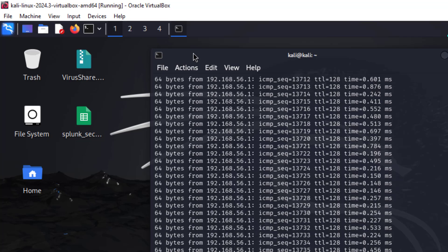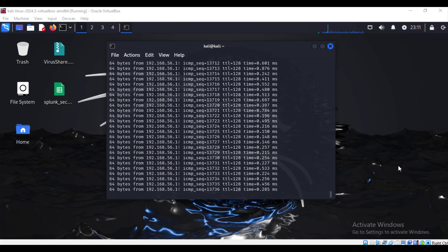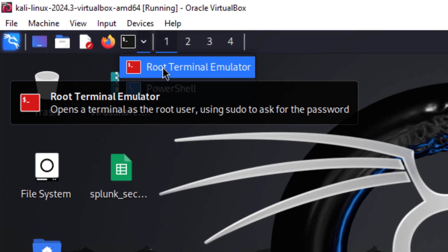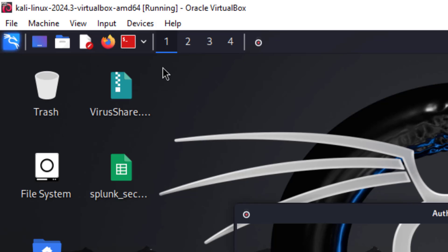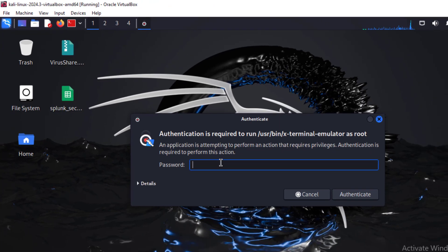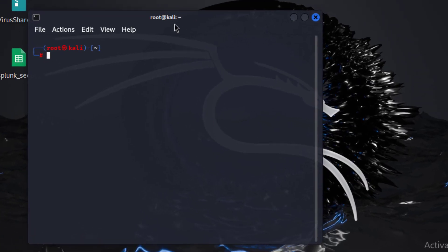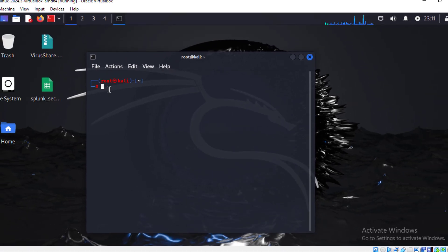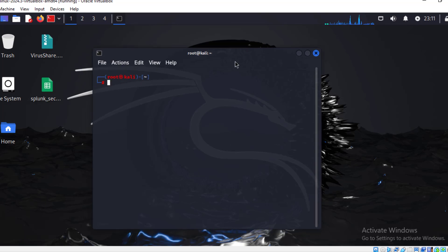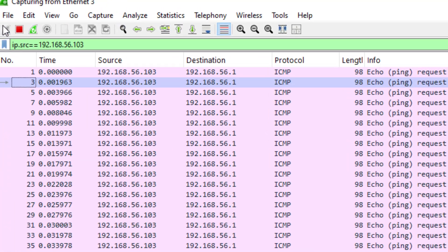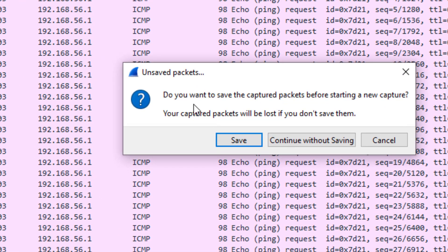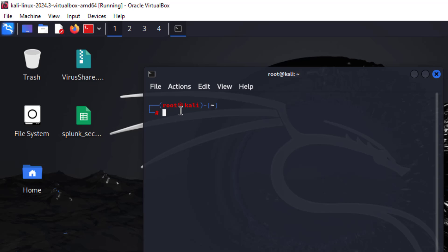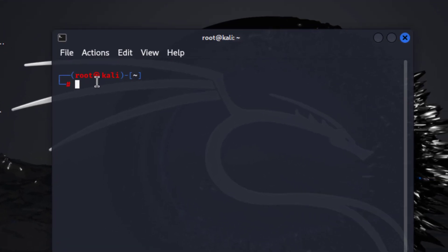Now the next attack will be port scanning. We close the regular terminal and open the root terminal emulator in Kali, entering the password 'kali' to get root access (indicated by the red prompt). We stop the current Wireshark capture and restart it, continuing without saving, to prepare for capturing the port scan traffic.